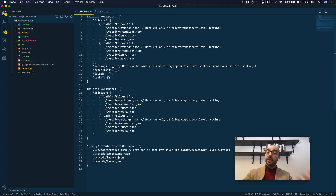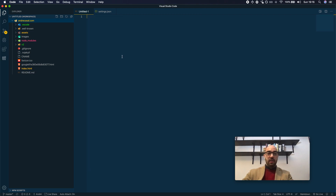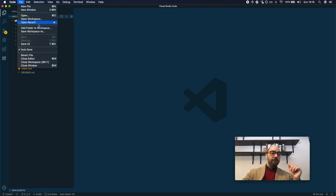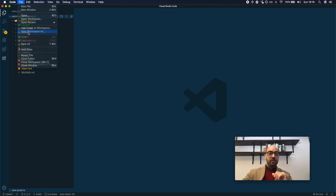So what's an explicit workspace? An explicit workspace is when you go to File > Save Workspace As.